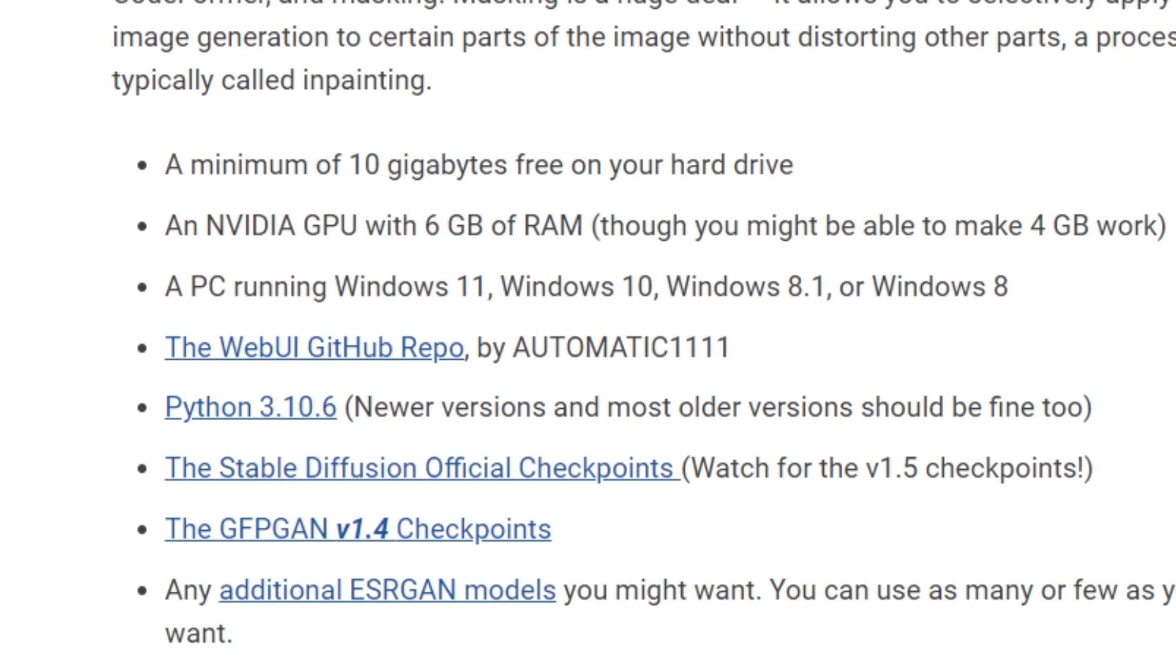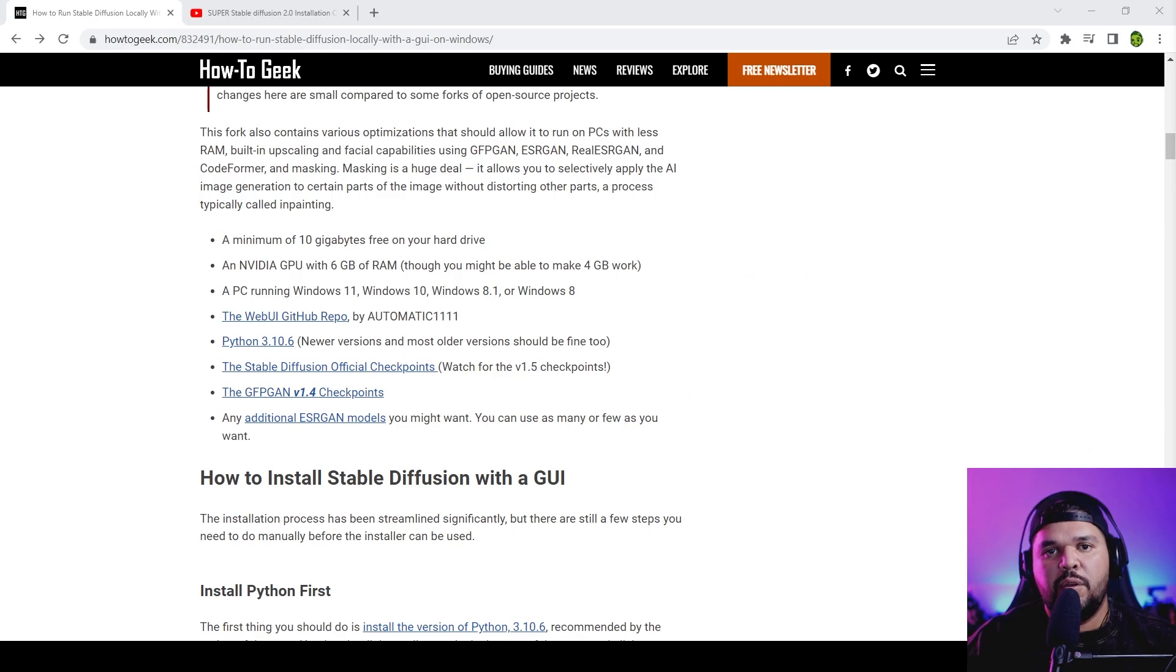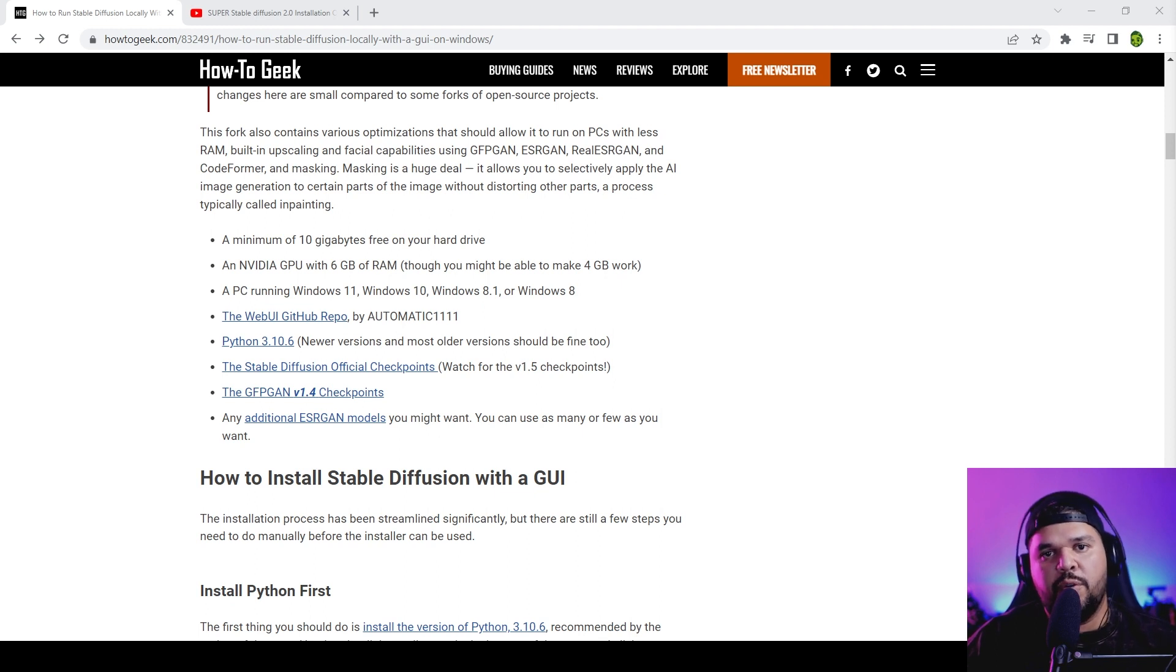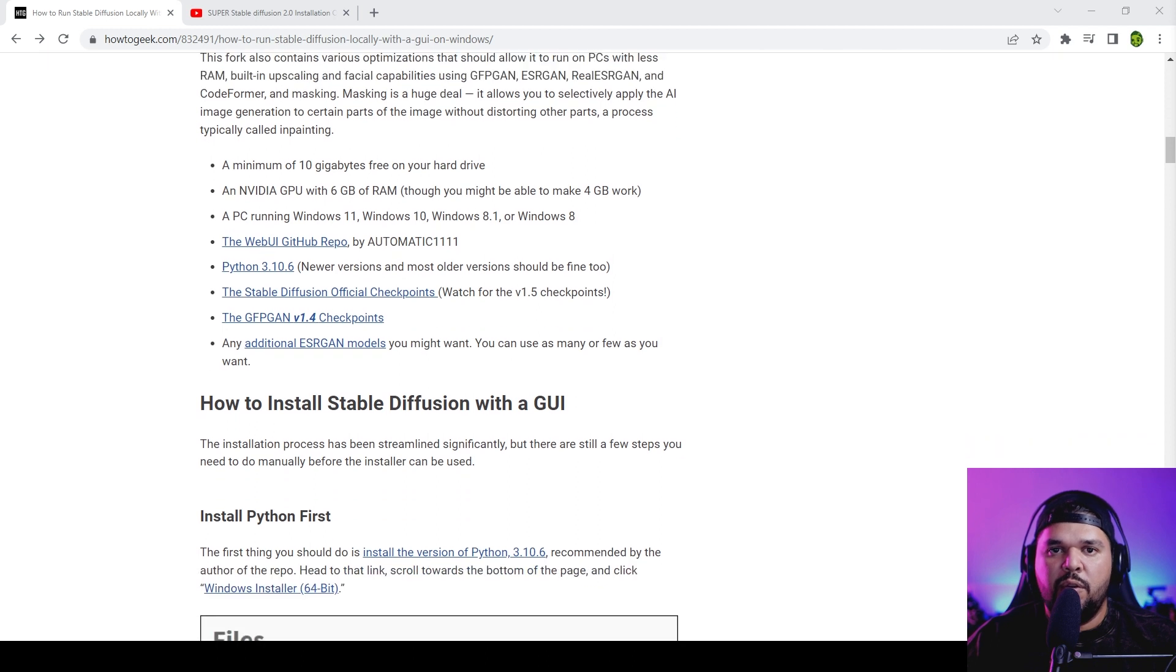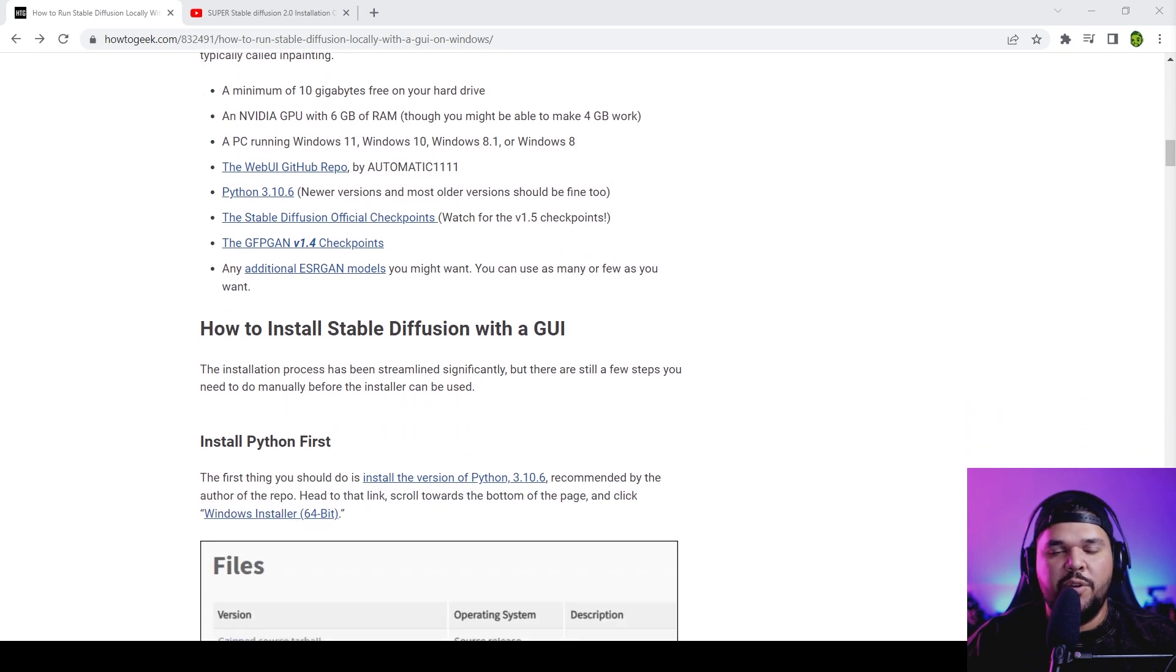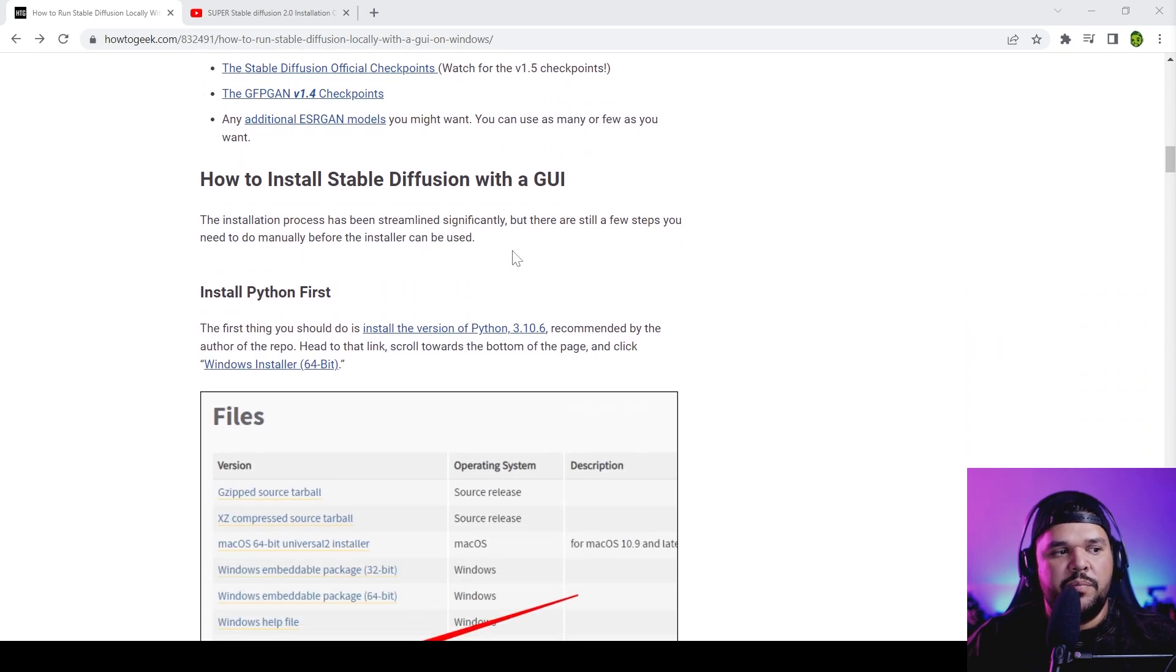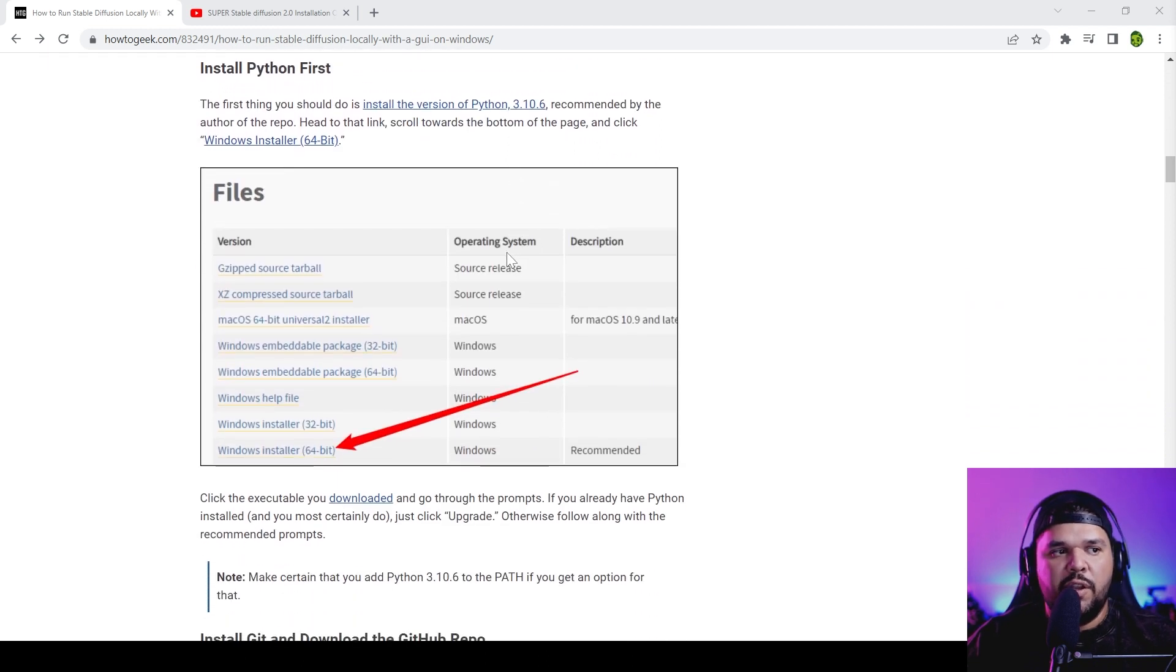A PC running Windows 11, Windows 10, or even Windows 8. So those are the requirements. I also want to let you know that everything that we're going to be downloading for the installation should be down in the description, in the order that you should download them, so just follow along.